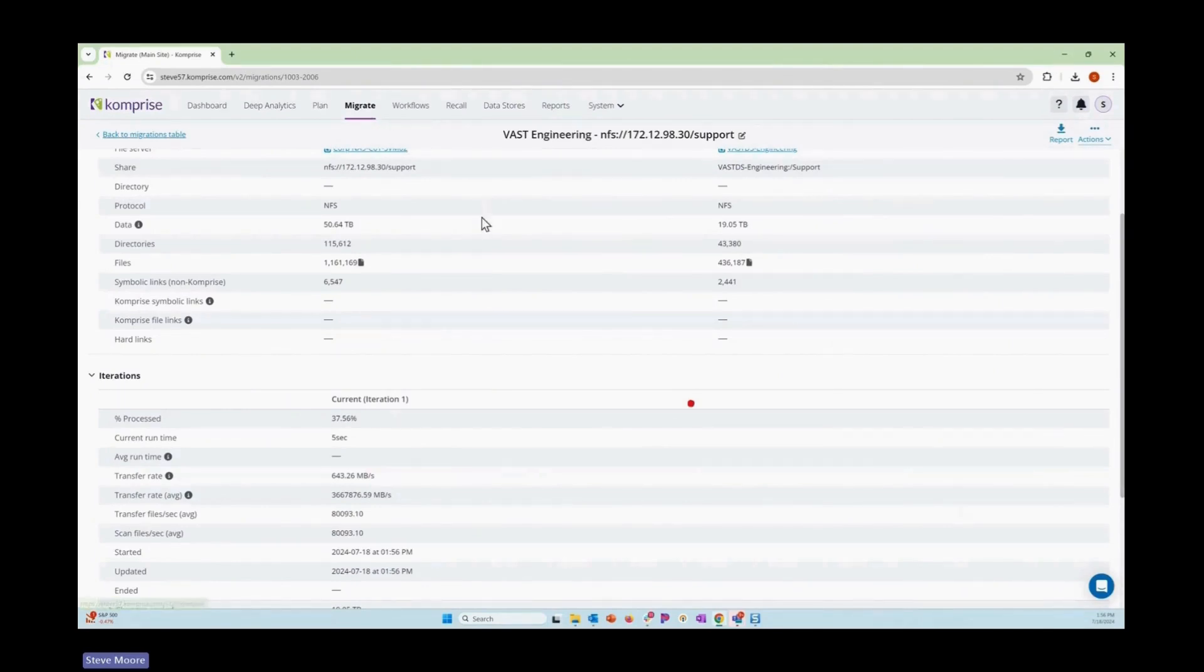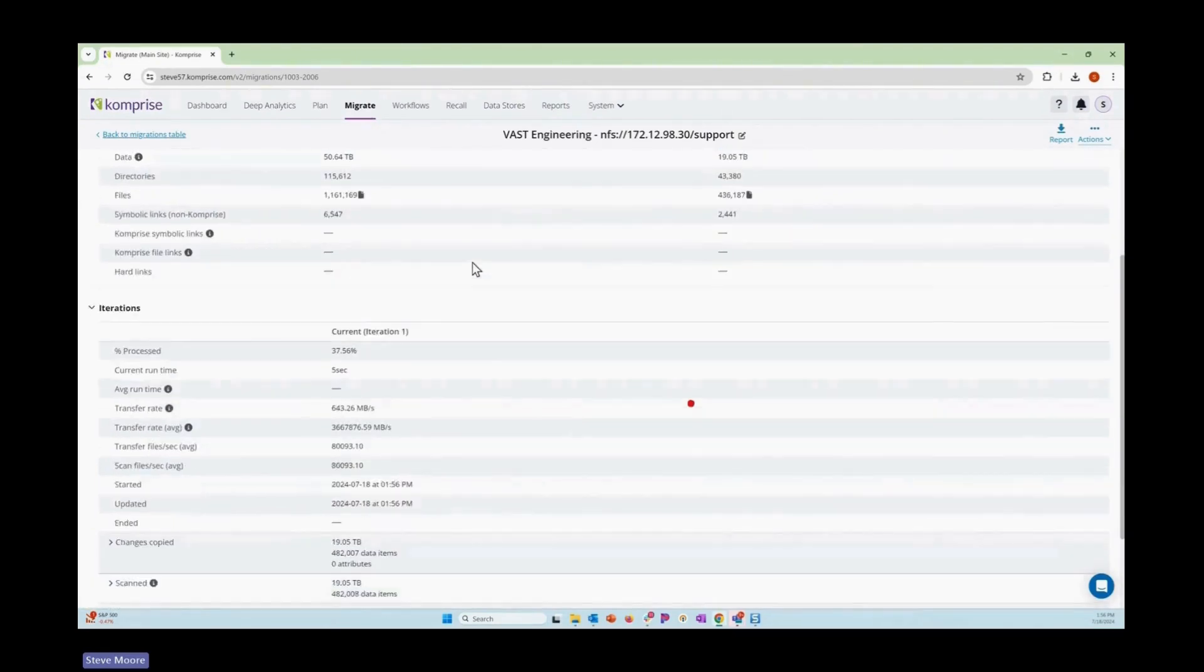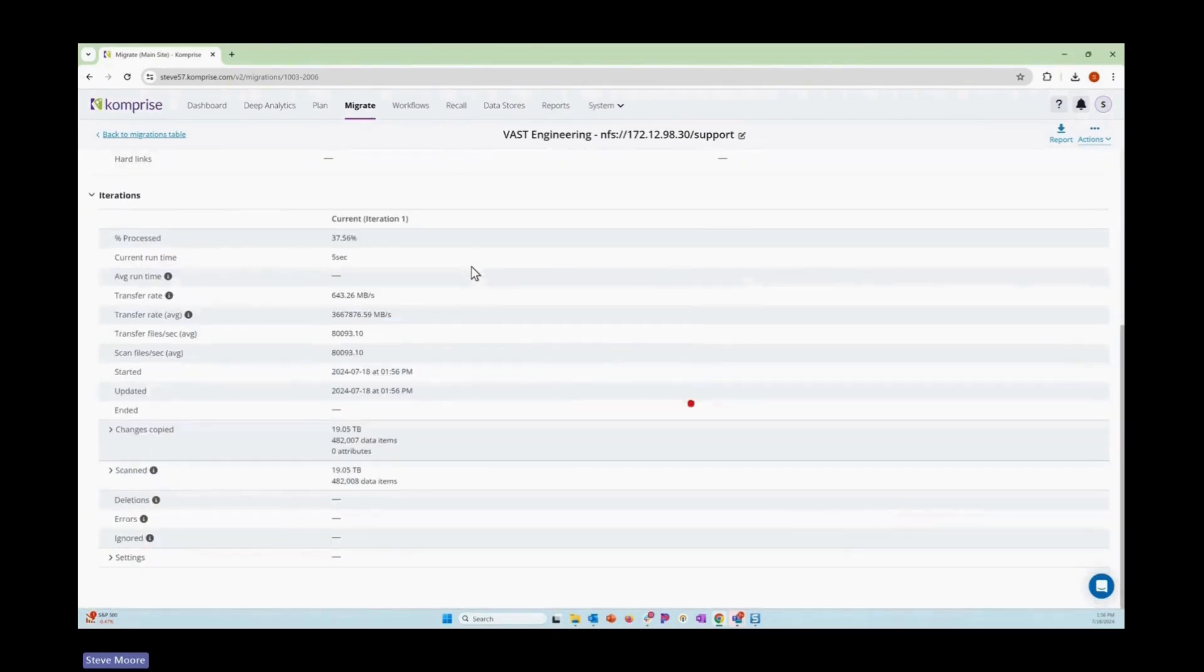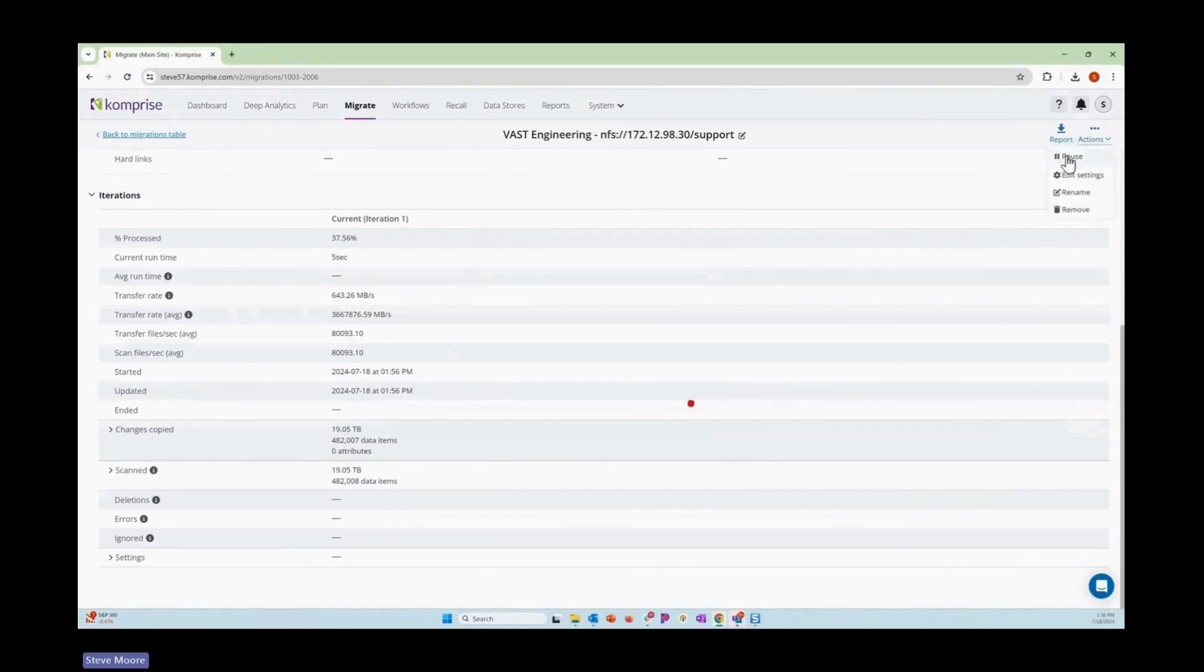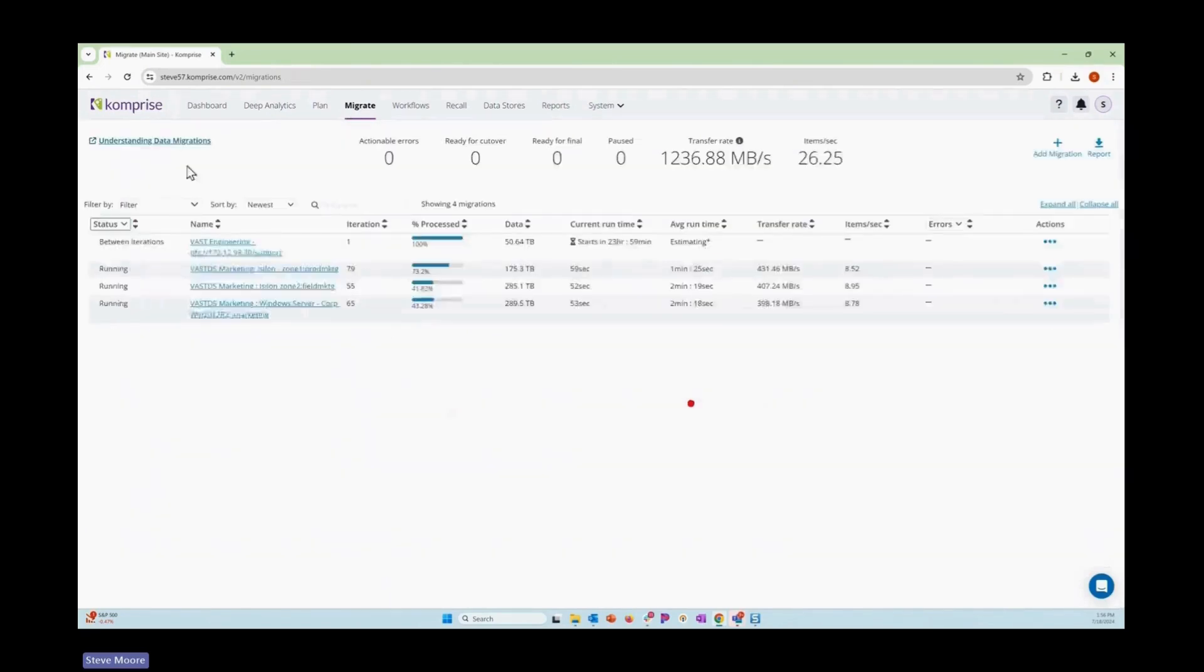We have a nice interface showing you the progress of the individual migration task. You can get a report and see what happened on every single iteration. We can choose to pause or start new ones when we're between iterations. And we can manage multiple migration tasks running simultaneously.